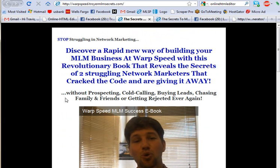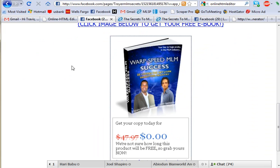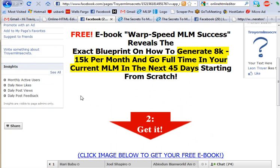So that's all you need to do — go out and create your own fan page and send people to it, however you want to get them there: through pay-per-click, word of mouth, or adding them as your friend and sending them to your fan page.